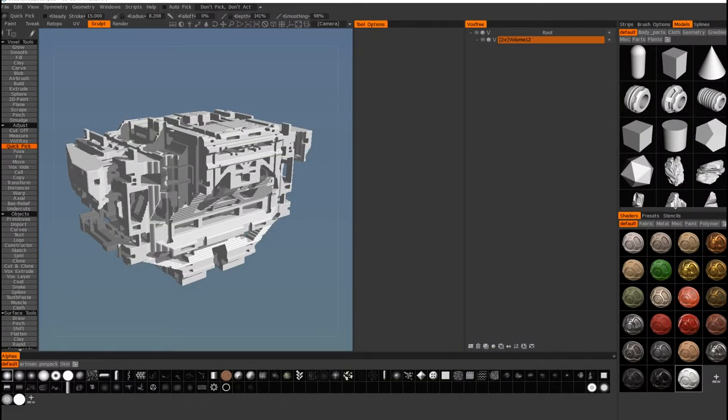Hello everybody, this is Anton Tonitskin. I'll do a little overview of 3D-Coat sketch tool and I'll compare it to ZBrush Shadowbox which is really similar.